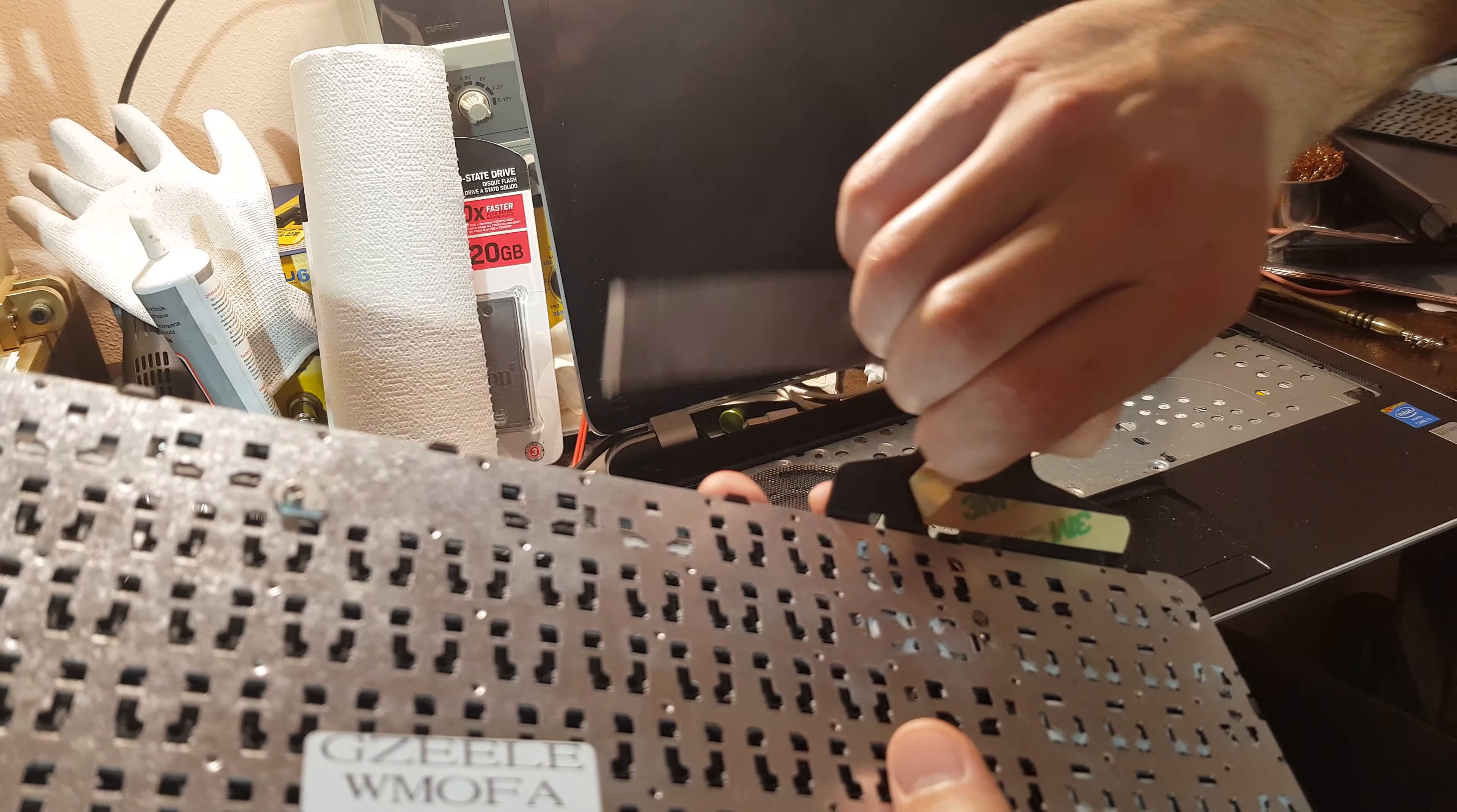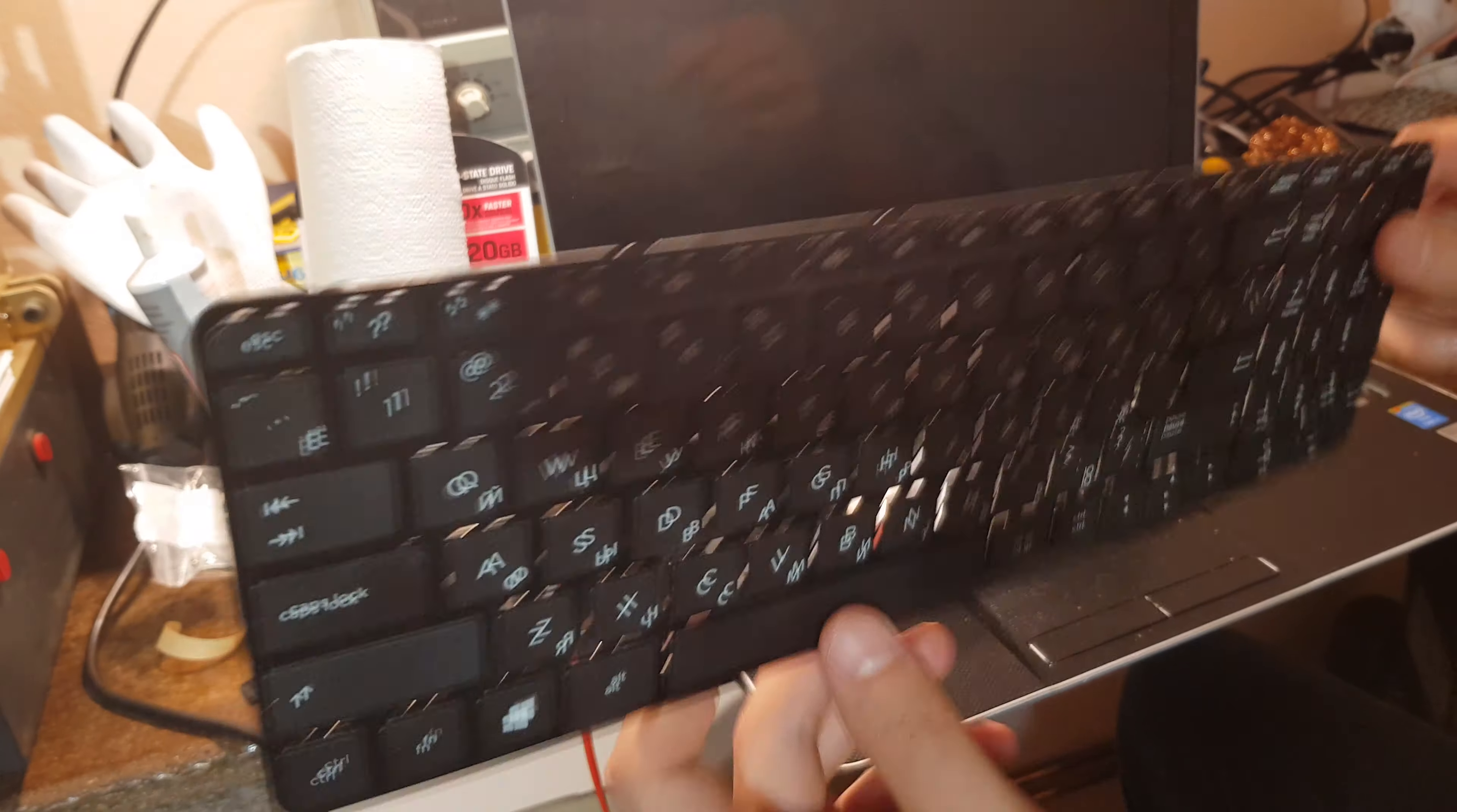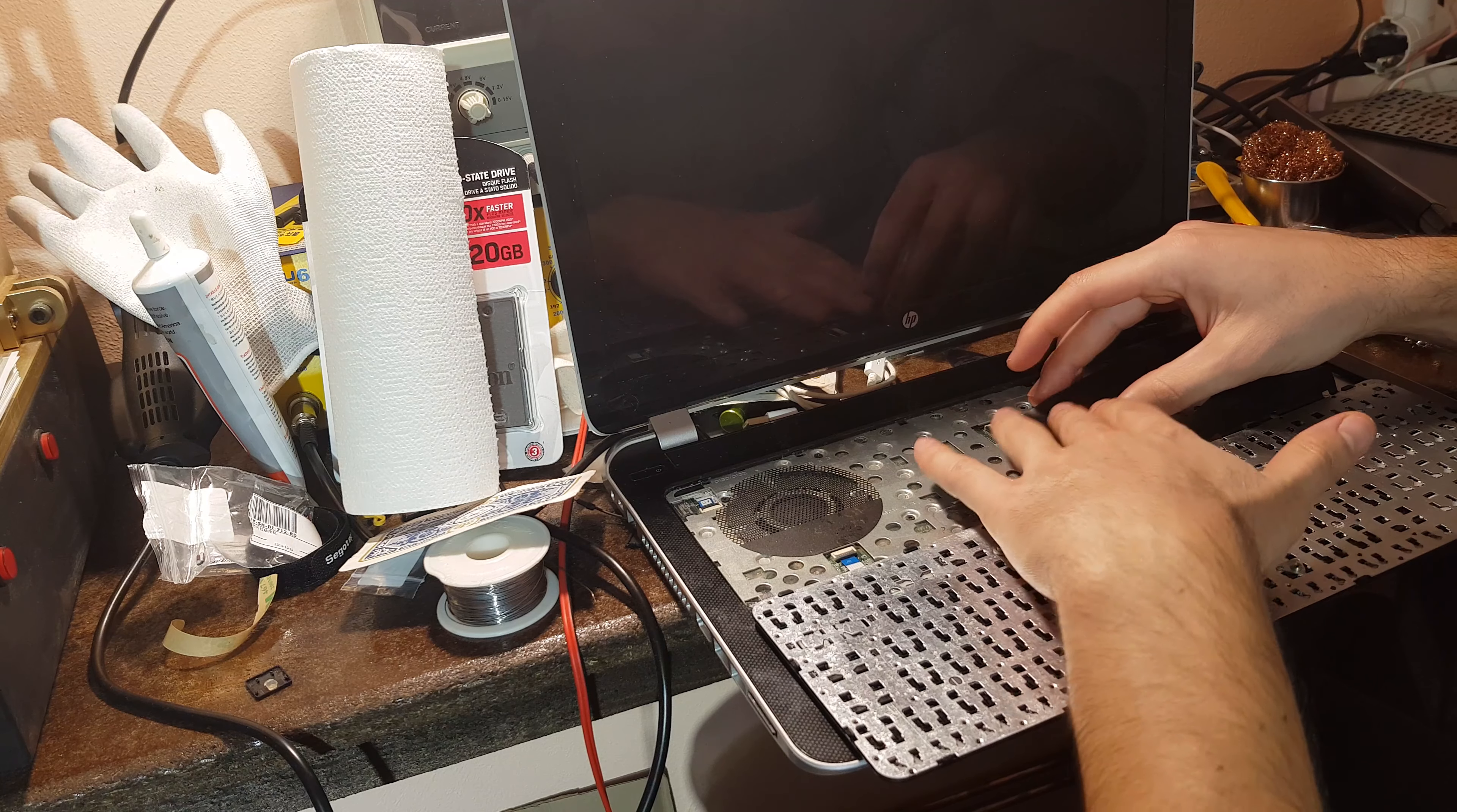I recommend you test the keyboard before installing it. I've already tested this keyboard, so I'm going to install it now. First thing, connect it to the motherboard and make sure the connection is good.